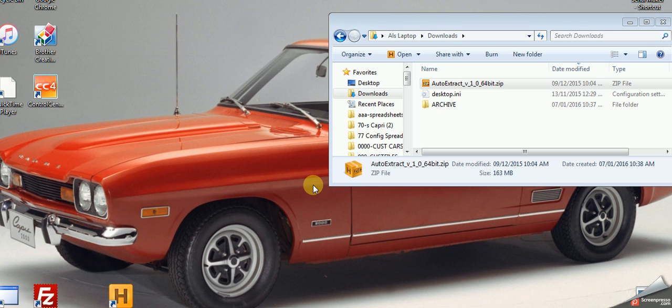This short video will explain the process of unzipping digitalcarpainter.com. The assumption here is that you've already been to the website, clicked on download, and you now have the zip file.